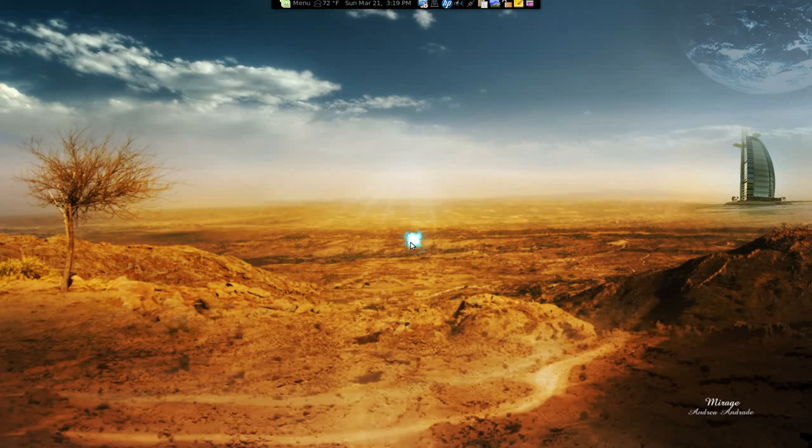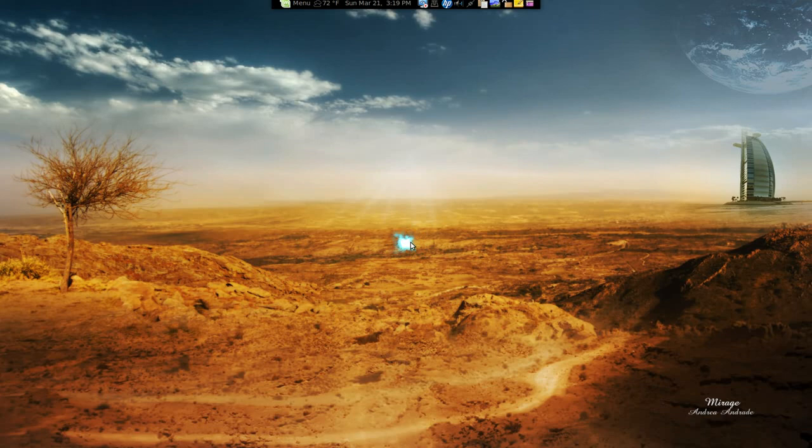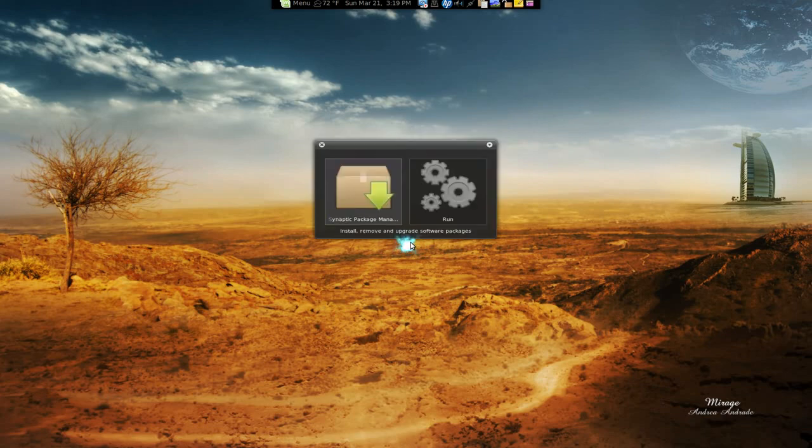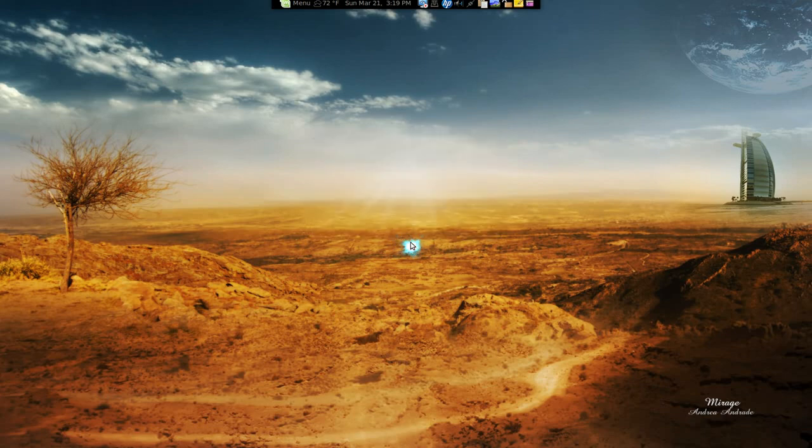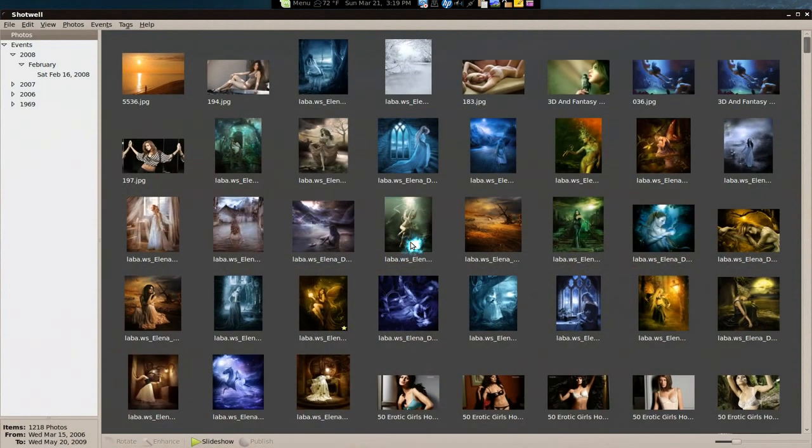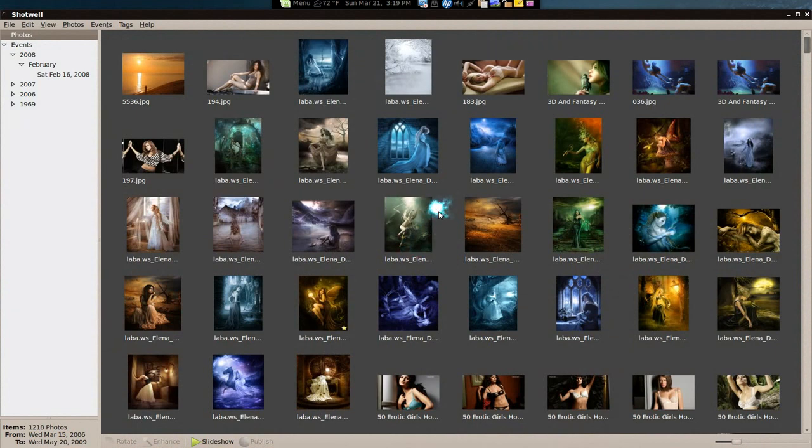We're going to look at Shotwell, a photo manager. I really like this one so far, better than the other ones I've tried. F-spot is slow and glitchy. I don't really like F-spot. I know a lot of people do, I just don't.